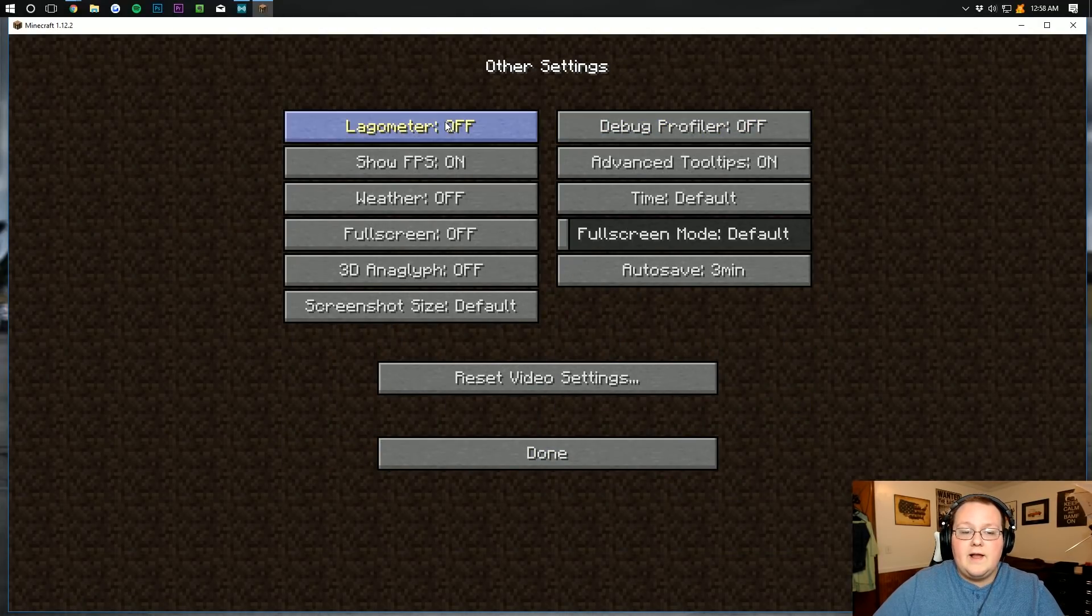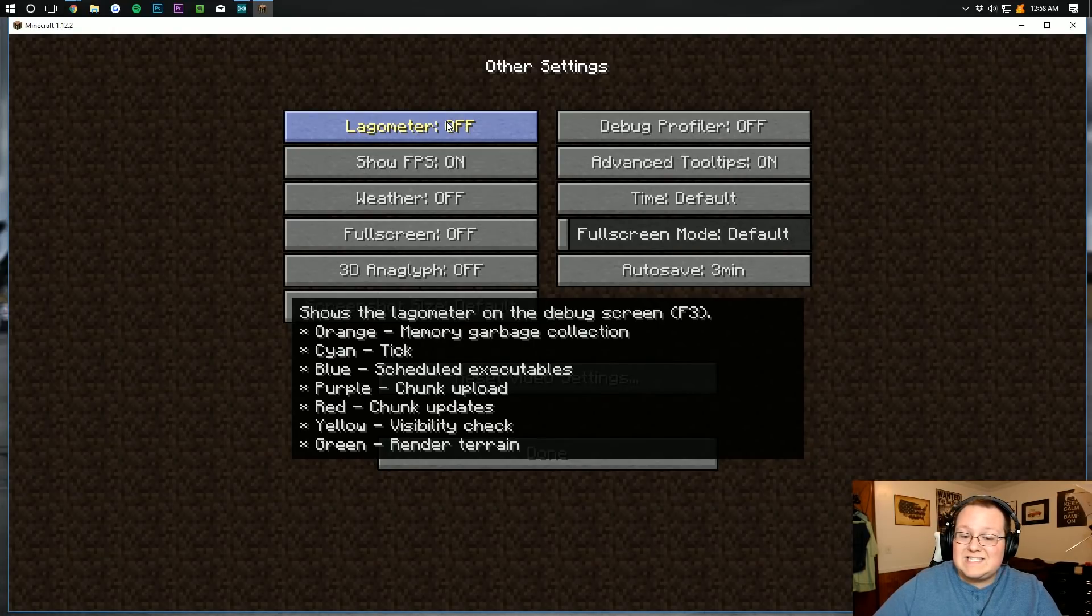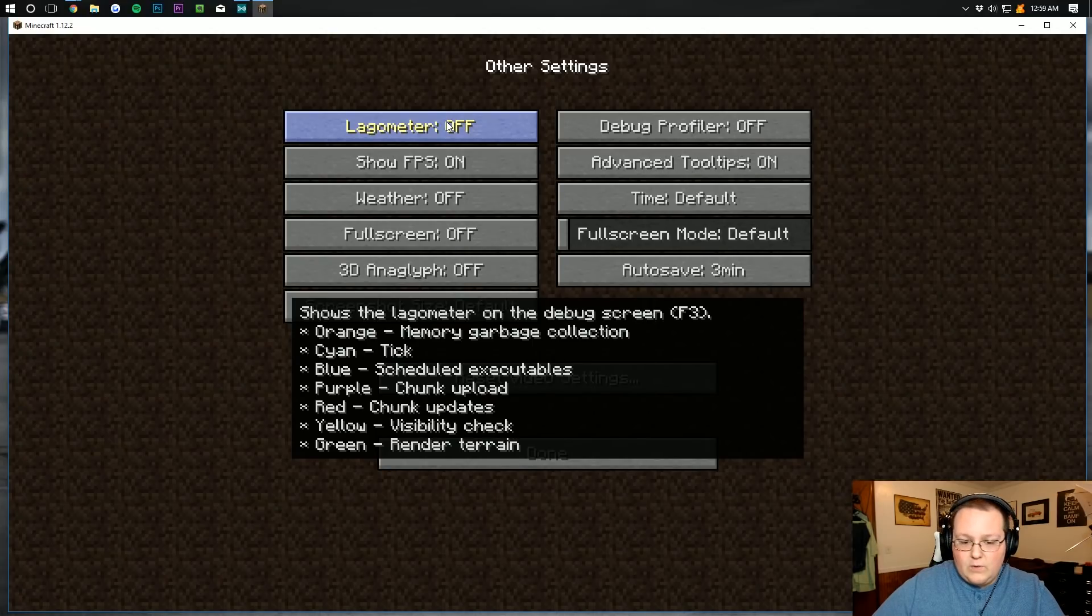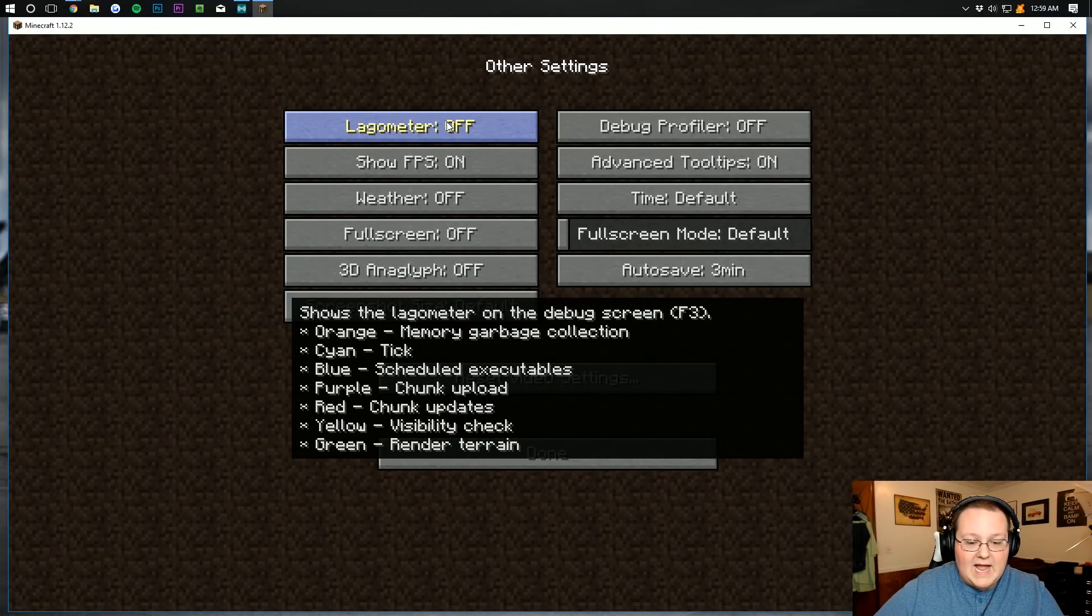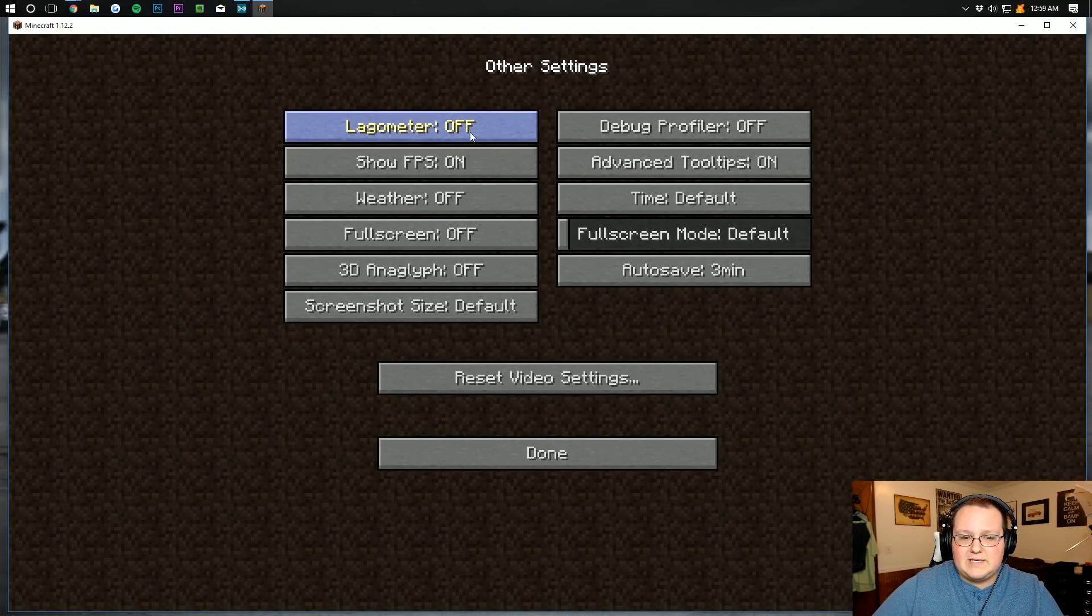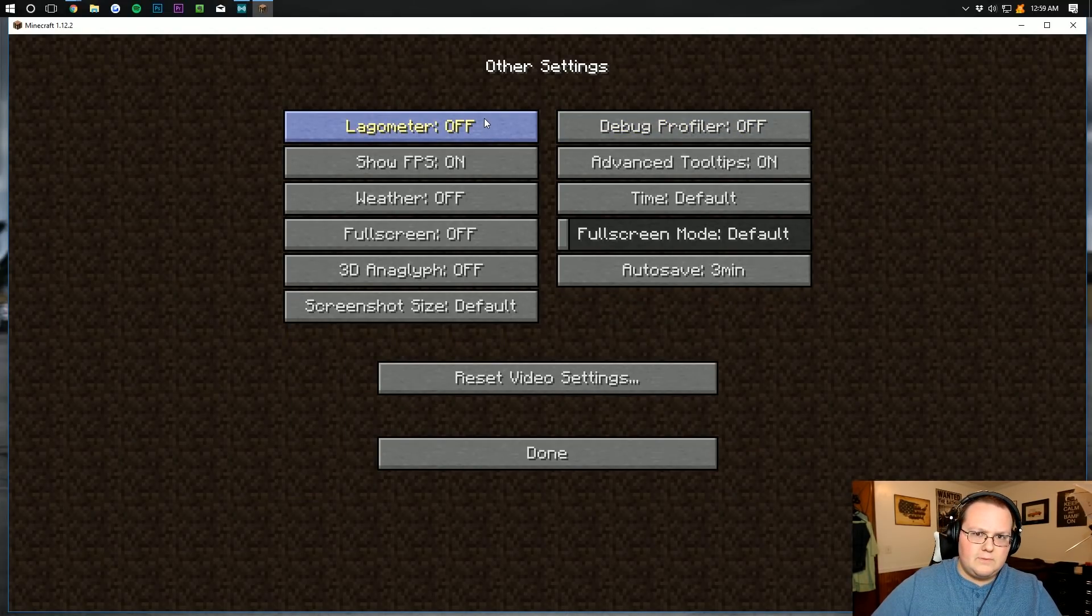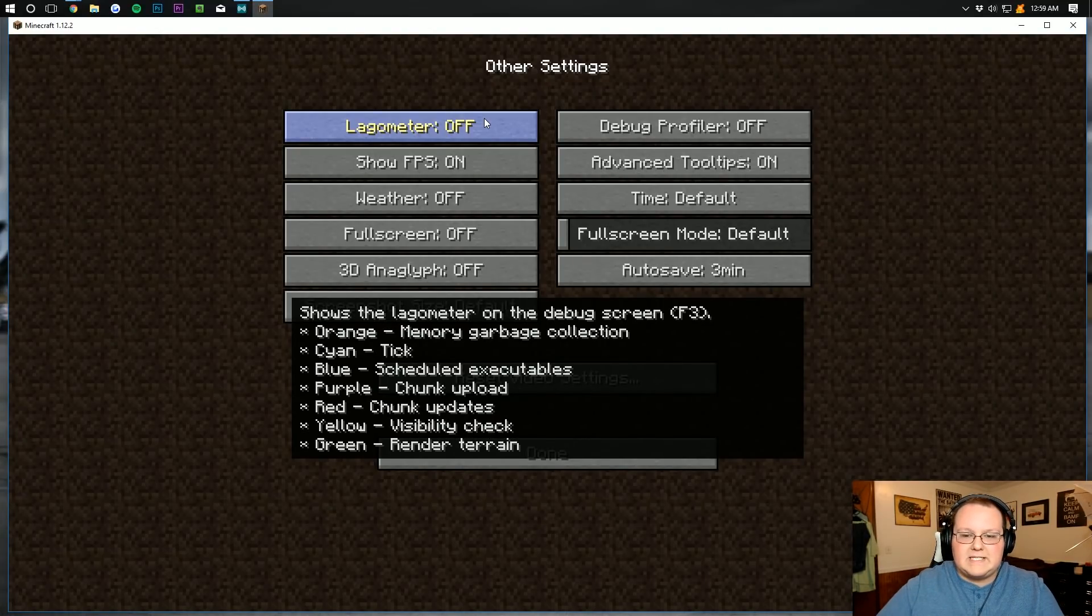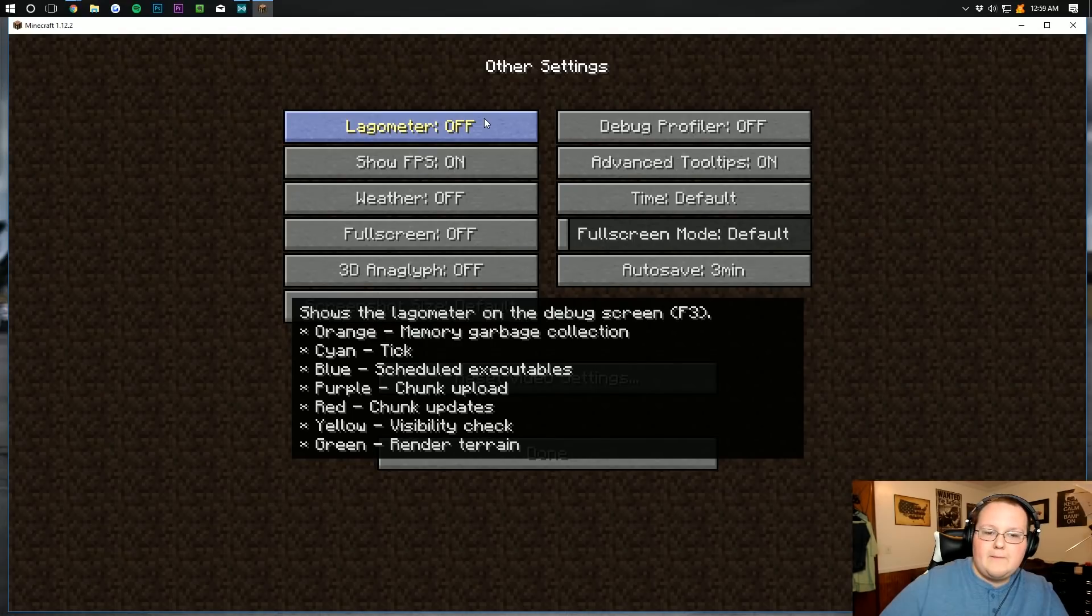Click done there. And then on other, lagometer doesn't matter. If you want to see what kind of lag you can have, as you can see, it comes up on the screen here and tells you. If you hit F3, you'll be able to see whether you're having memory garbage collection, which is kind of like a RAM style lag, a tick lag. You know, there's a bunch of different kinds of lag. And you can see kind of what it is there. That can help you optimize this if you want to optimize your settings for success there and to get the best performance while also getting the best quality. But I just want the best performance out of this video.